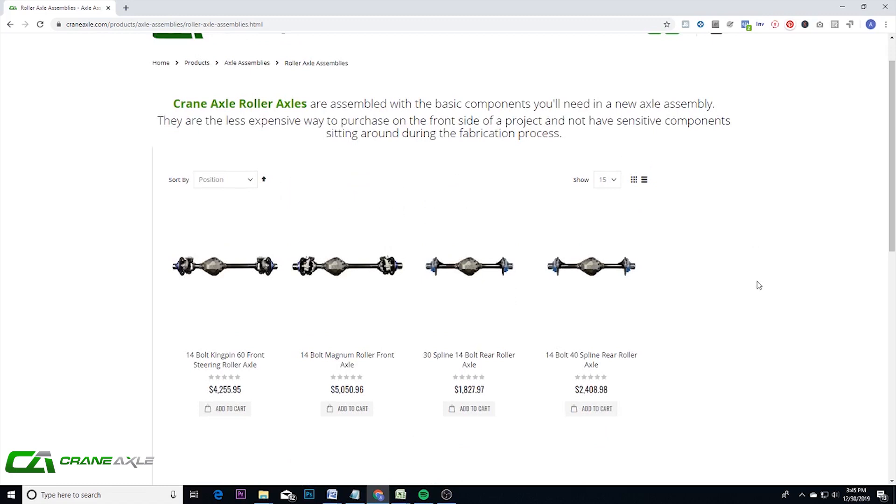Basically getting an axle assembly home that you can use to start fabricating, putting any trusses, some tabs, getting it fit up correctly to flex test, and then coming back and buying the more expensive parts like the ring and pinion axle shafts and then installing them at the end.